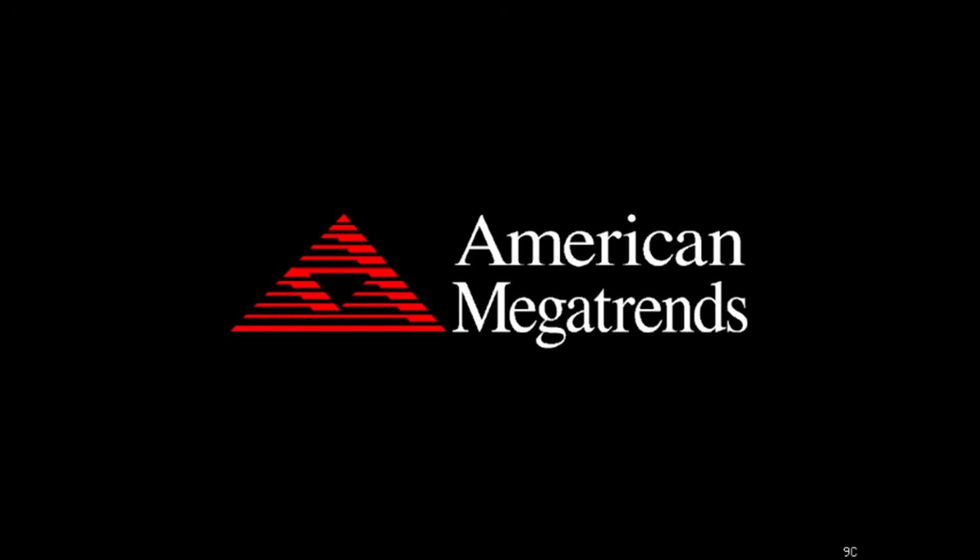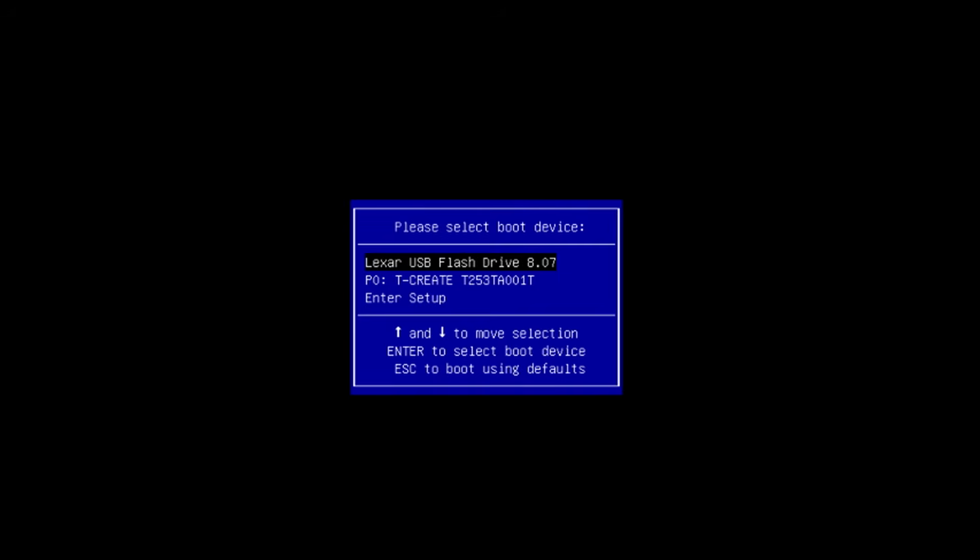And this is the final reboot. I'm pressing F11 again and now we're going to boot from the SSD and we can then remove the USB drive.